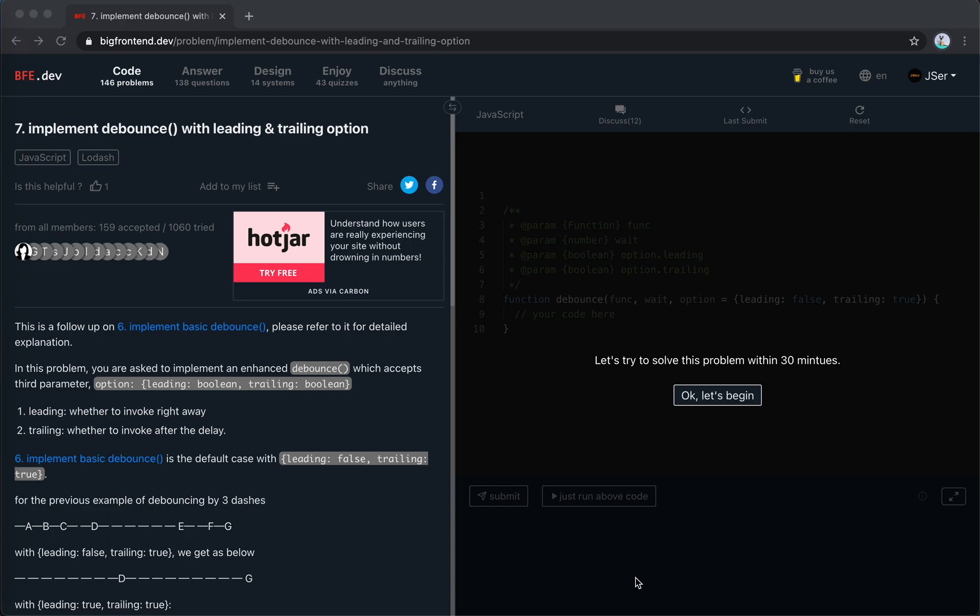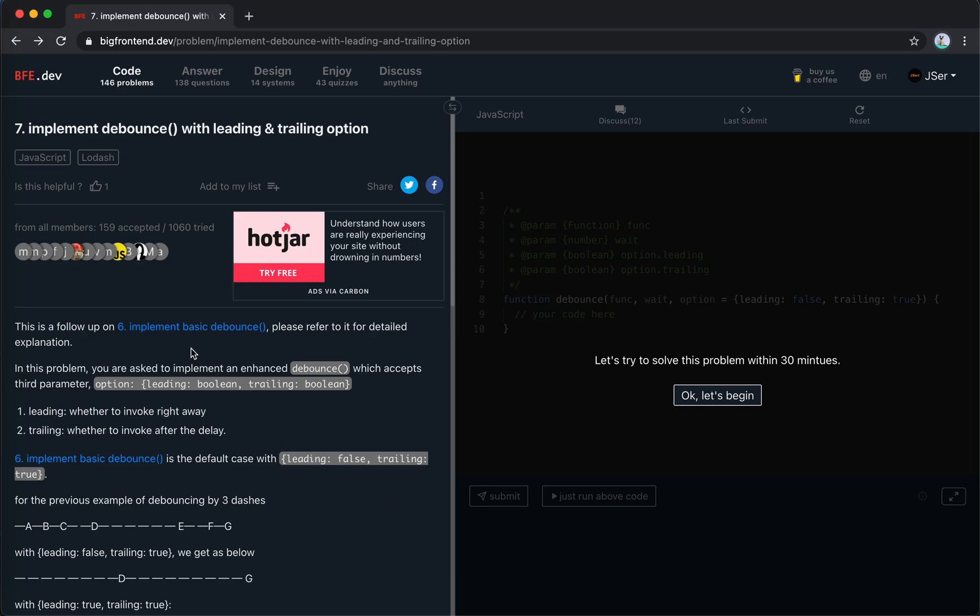Hey guys, how's everything going? This is Jaycer, I hope you do well. In this video, I'm going to solve number 7 from bfe.dev, it's implement debounce with leading and trailing option. And for the basic version, which is number 6, I've already solved in the previous video, please search on my channel.